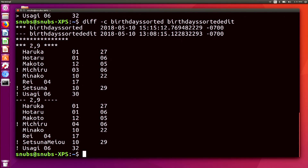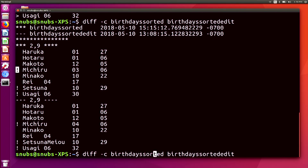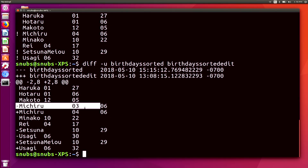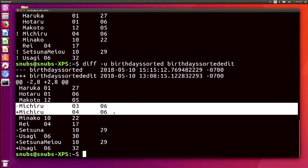Under the asterisks is the first file, and under the dashes is the second file. The two comma nine means it is showing lines two through nine from the file. The exclamation marks at the beginning of just a few of those lines means that the line has changed. If you see a plus or a minus instead, that means a line was either added or deleted. And -u is basically the same thing but much more concise and easier to read — it abbreviates all the information and shows one combined view with plus or minus for the changes.